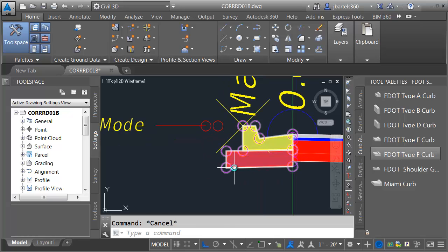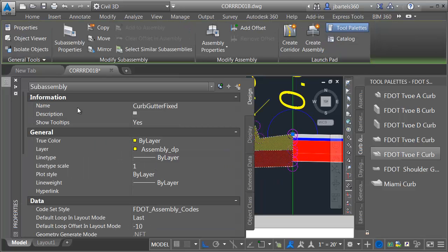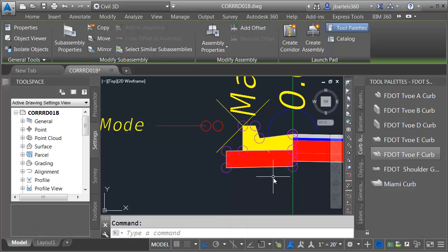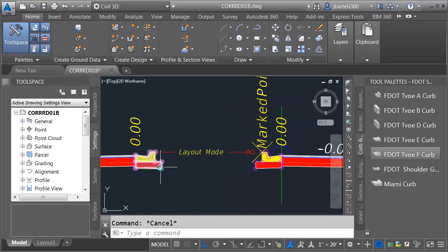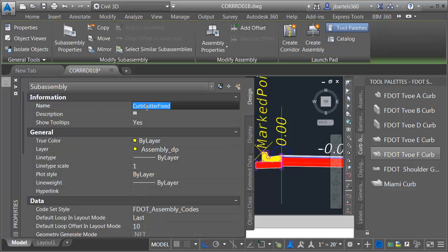Let's also name these since we swapped them. Let me select this one on the right side, and I'll call this right curb gutter inside. And then we'll name this one as well. We'll call this one left curb gutter inside.